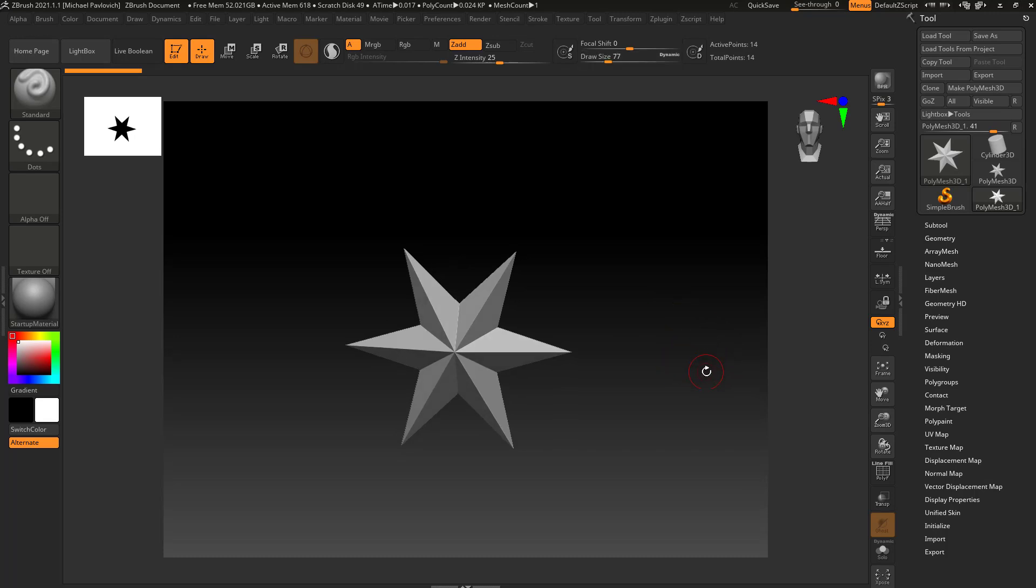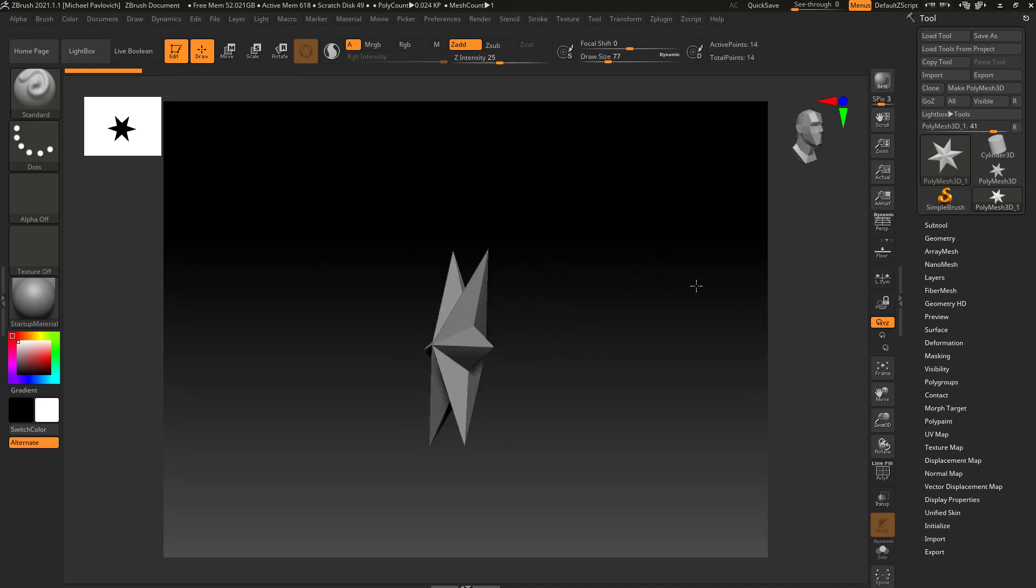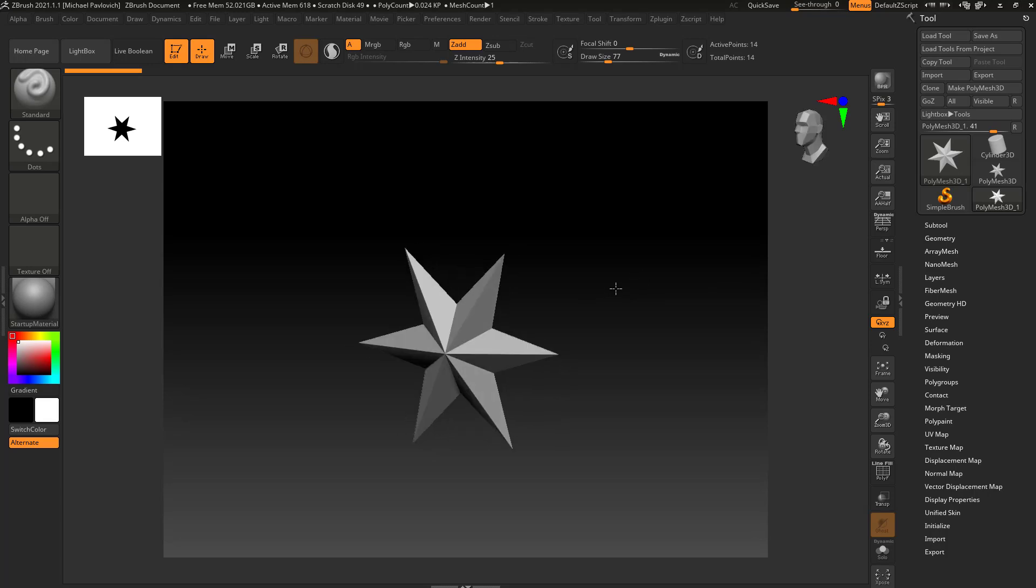But now let's talk a little bit about document. We've already explained you're going to drag out your object onto your document or canvas, go into edit mode, and now you can start sculpting on your object. Usually in ZBrush, that's going to be the order of operations.